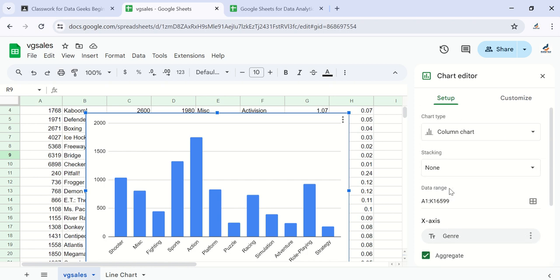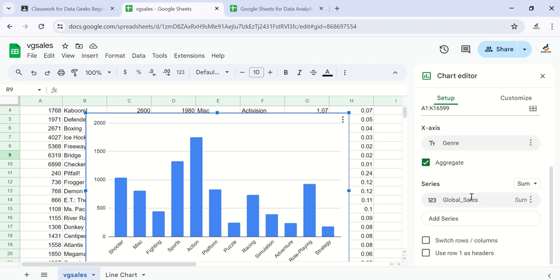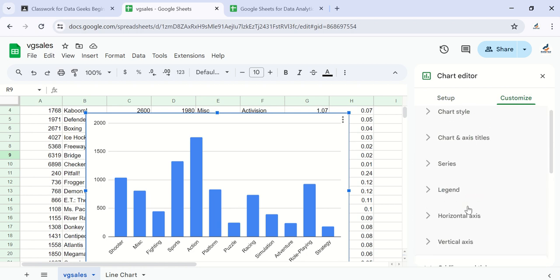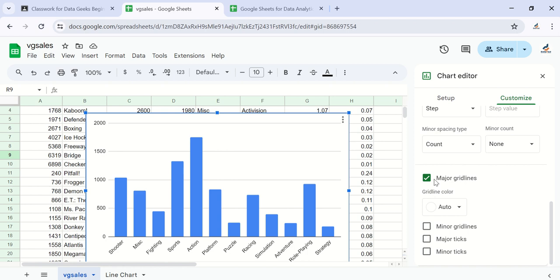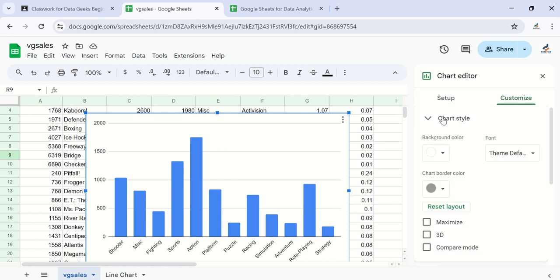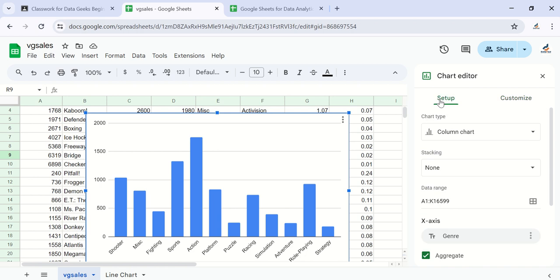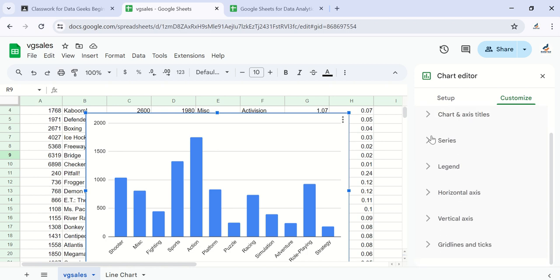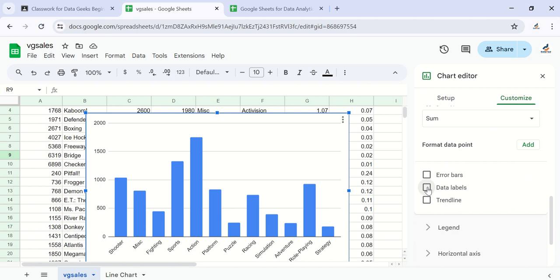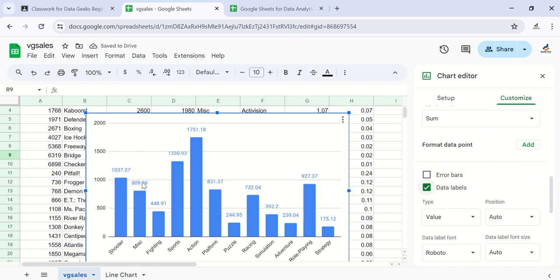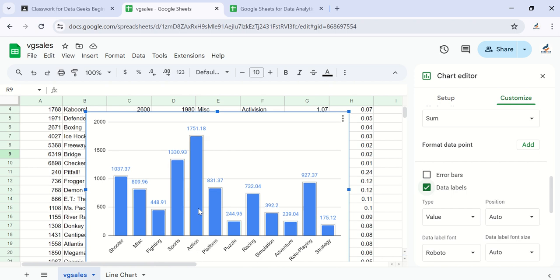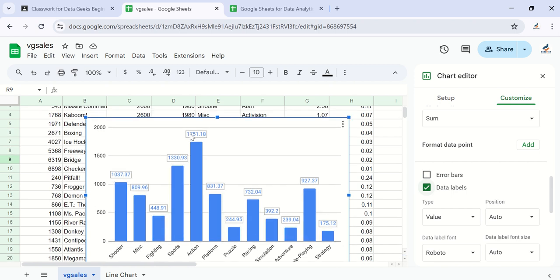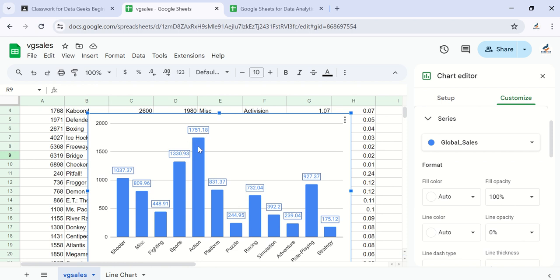Let's turn on data labels to show the actual values for each bar. Go to Custom, then under Series find Data Labels and turn them on. This will show the exact amount sold — the global sales — for each genre. For example, Action shows one thousand seven hundred fifty-one point one eight.